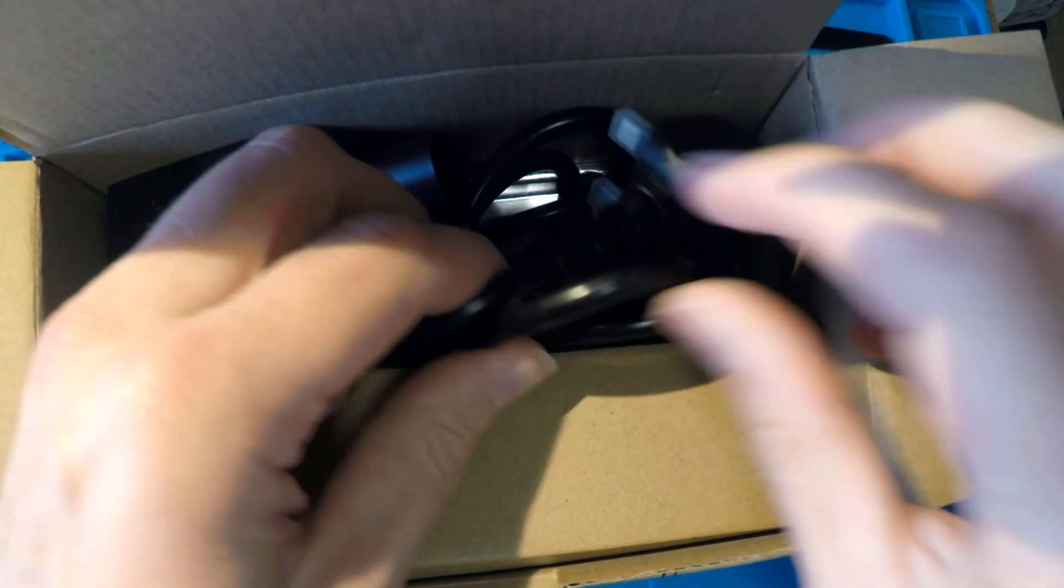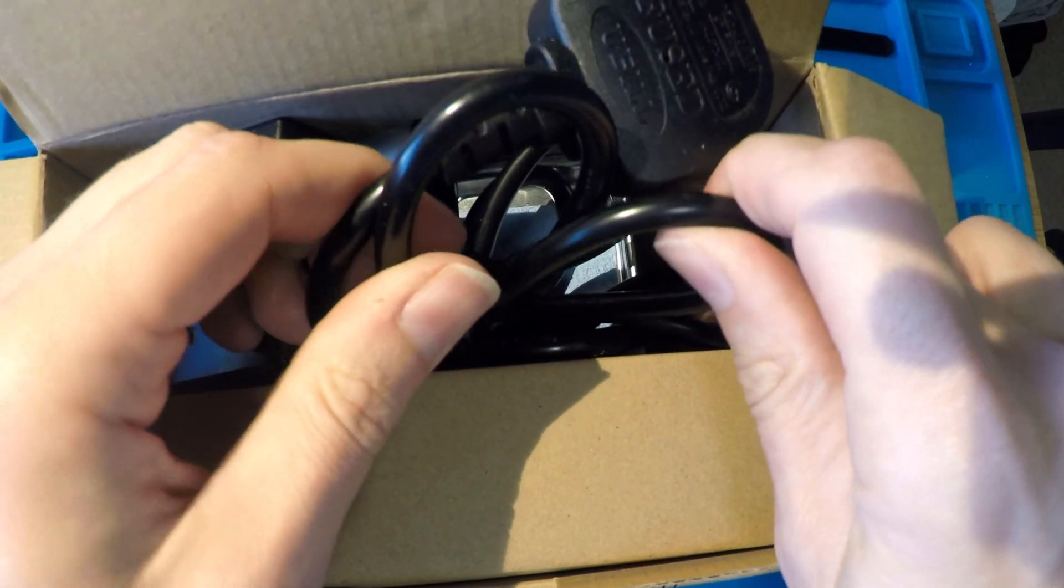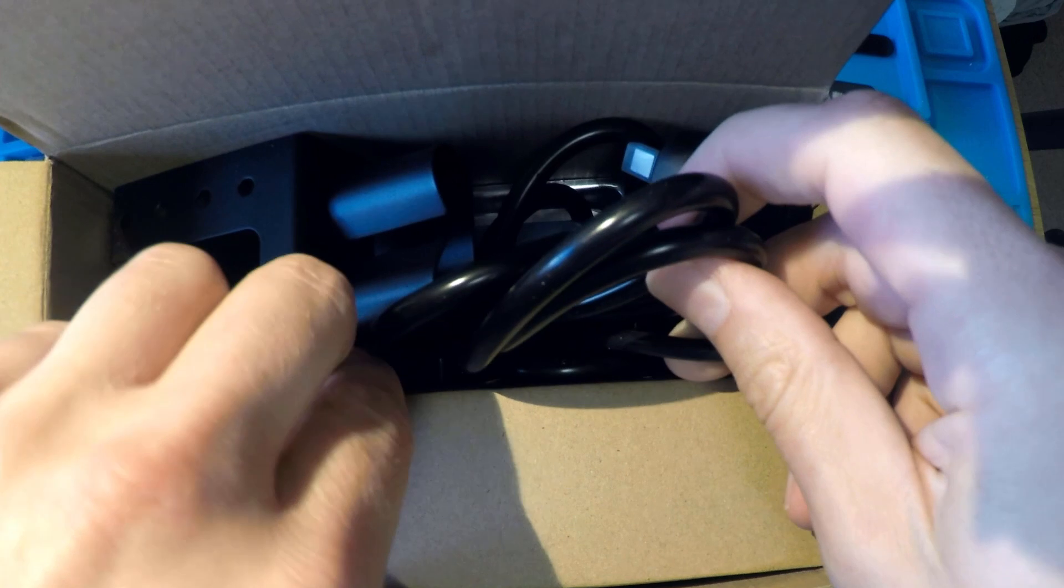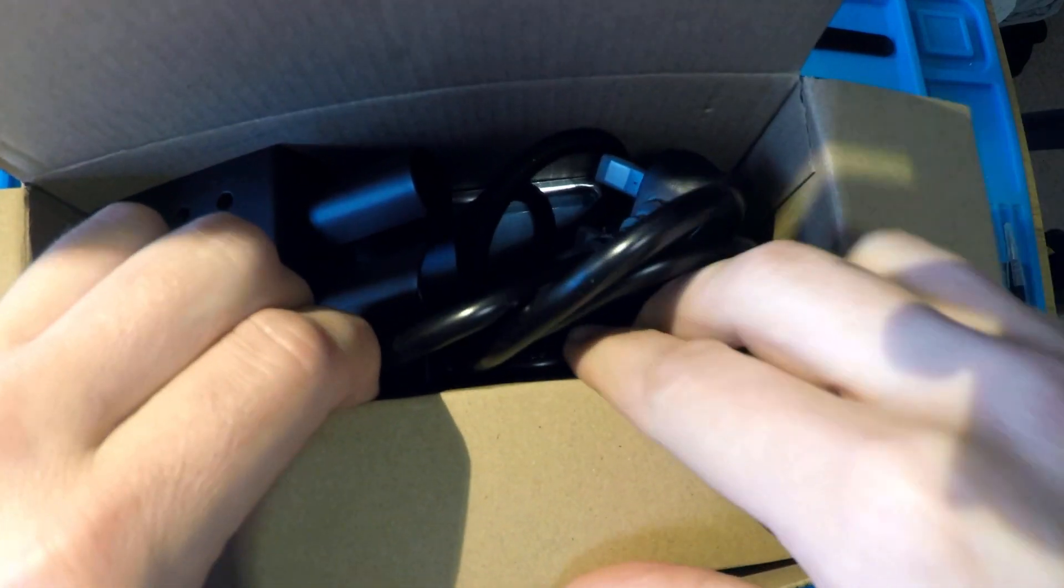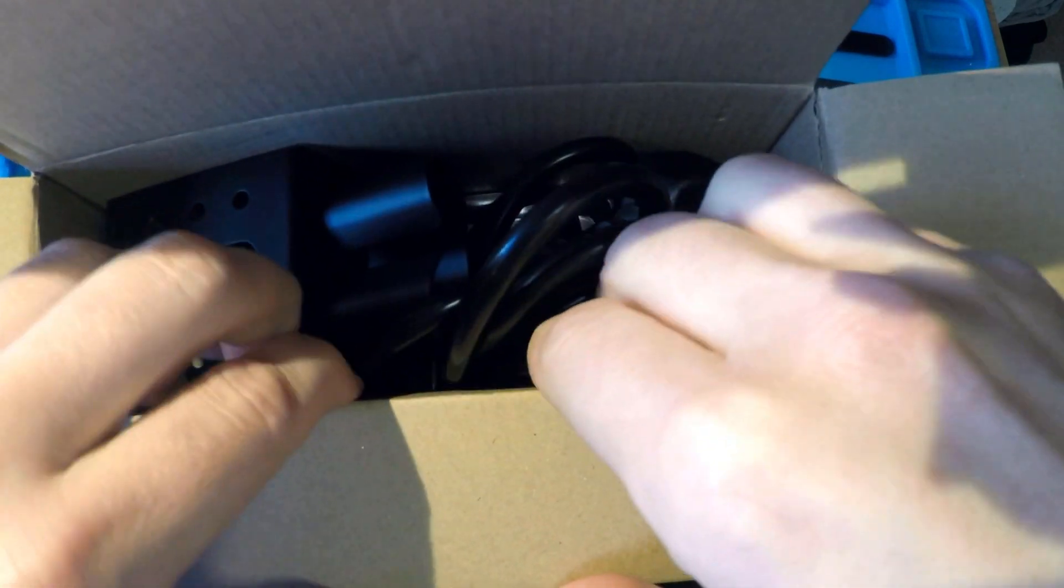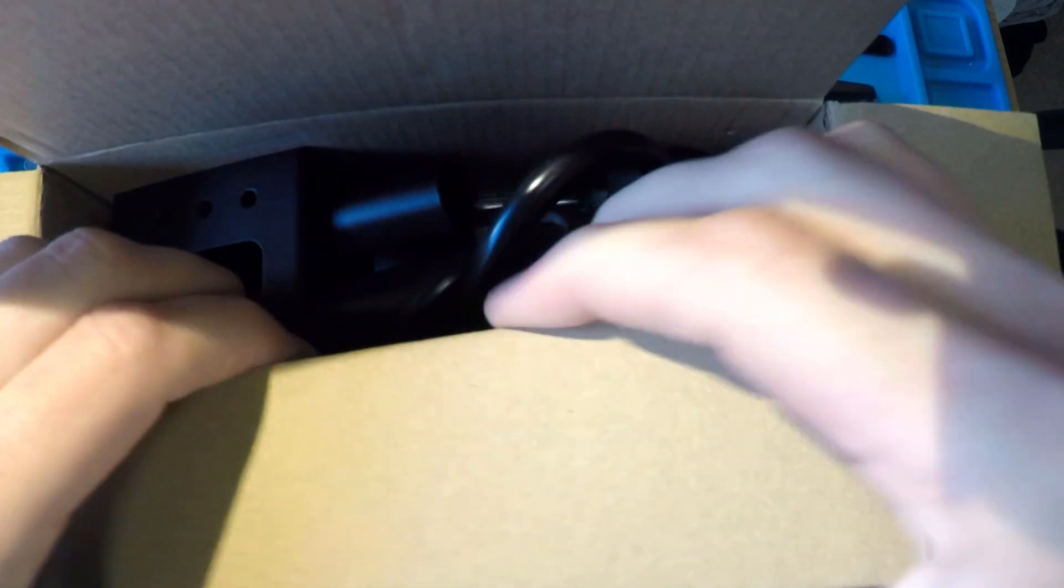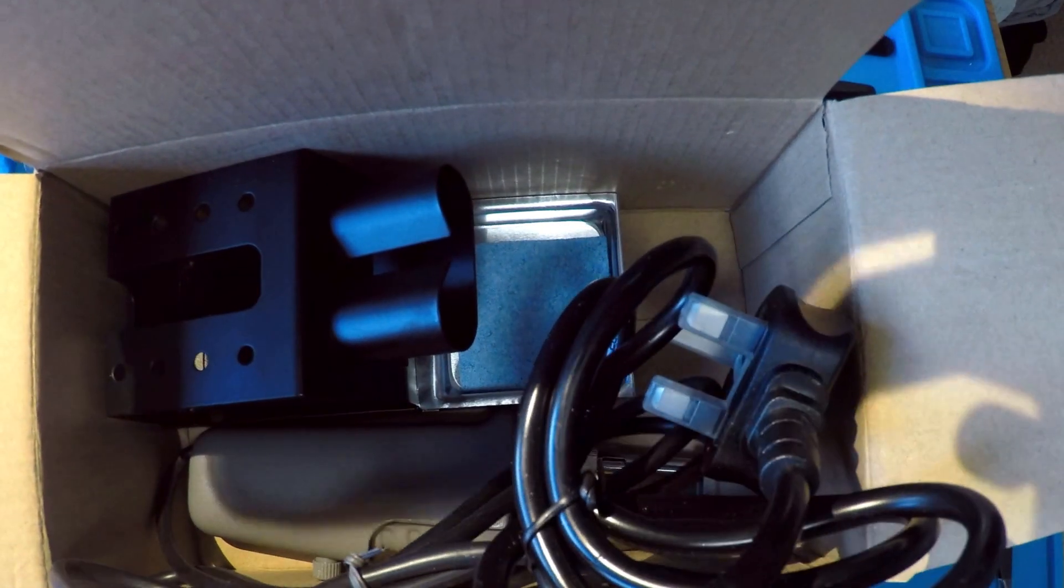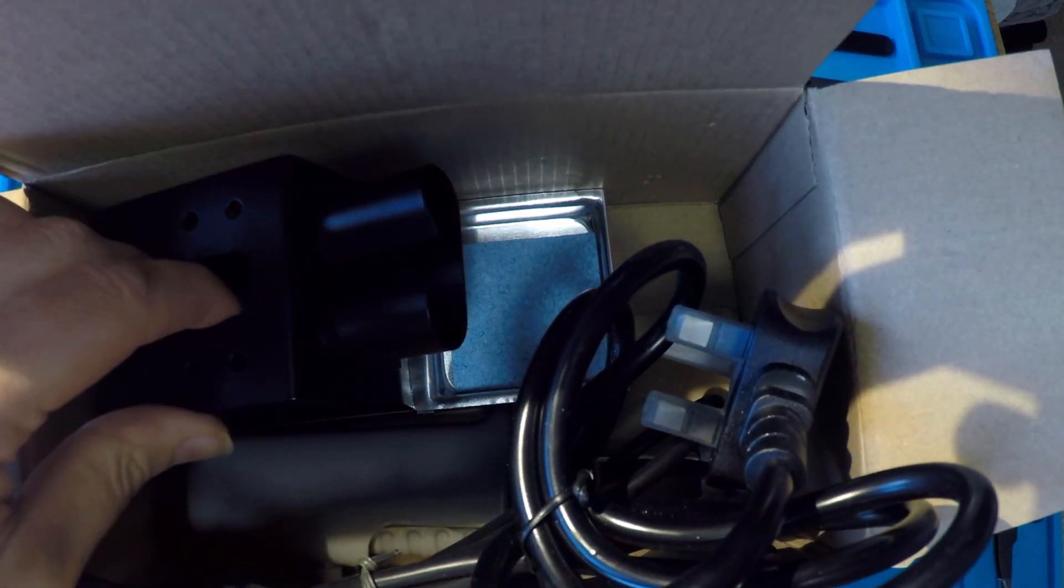Delving deeper into the box, we have the mains lead, the iron itself, what looks like a control box of some sort, and a metal stand. So I'll just go and read the instructions.